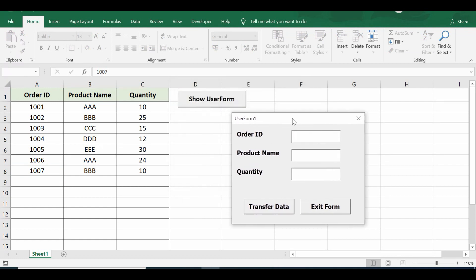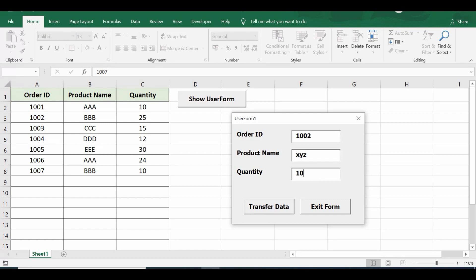If I enter order ID as 1002, product name as XYZ, quantity as 10. Now before I click this transfer data button on the user form, we can see that 1002 order ID is already there in row number three.